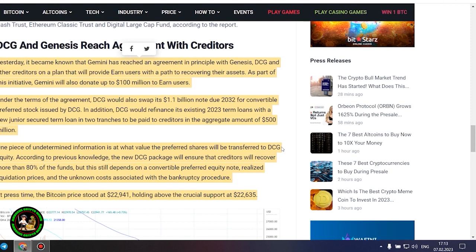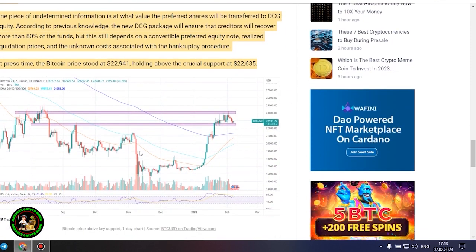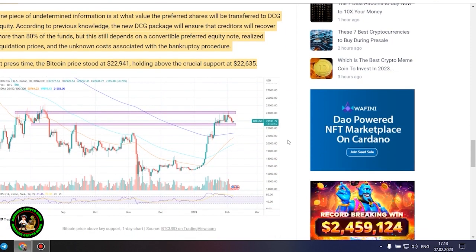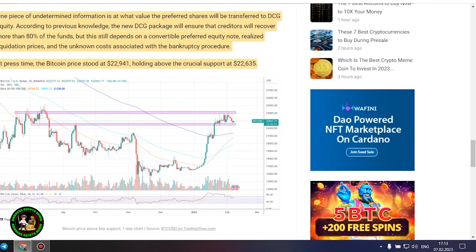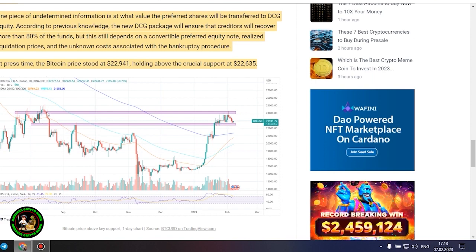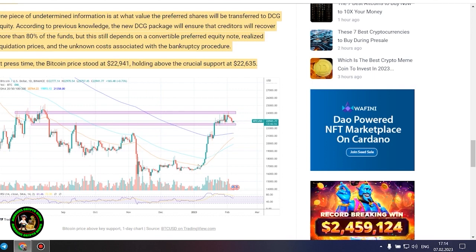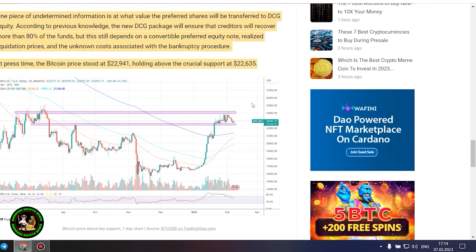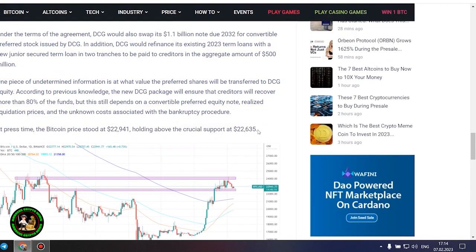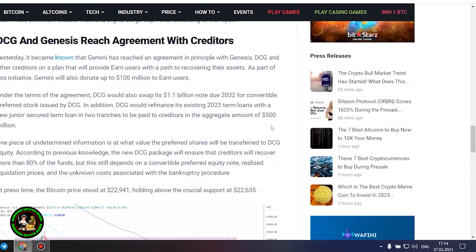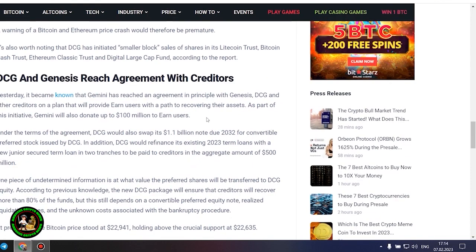DCG and Genesis reach agreement with creditors. Yesterday, it became known that Gemini has reached an agreement in principle with Genesis, DCG and other creditors on a plan that will provide earned users with a path to recovering their assets. As part of this initiative, Gemini will also donate up to $100 million to earned users. Under the terms of the agreement, DCG would swap its $1.1 billion note due 2032 for convertible preferred stock issued by DCG. In addition, DCG would refinance its existing 2023 term loans with a new junior secured term loan in two tranches to be paid to creditors in the aggregate amount of $500 million.